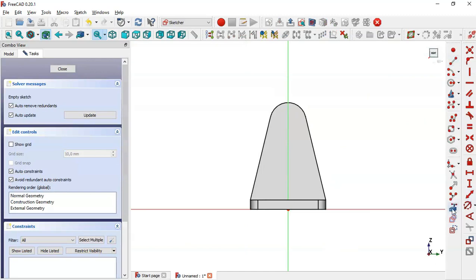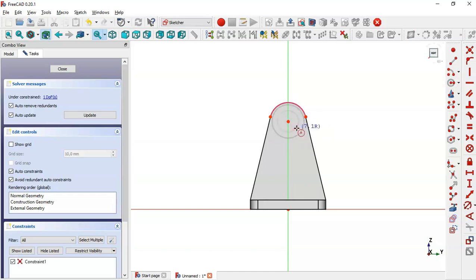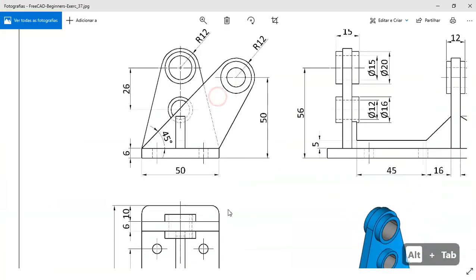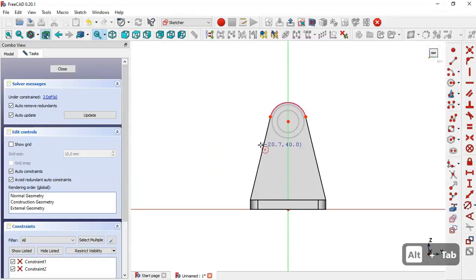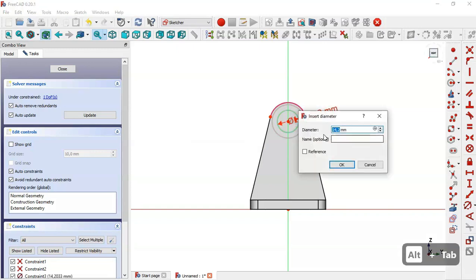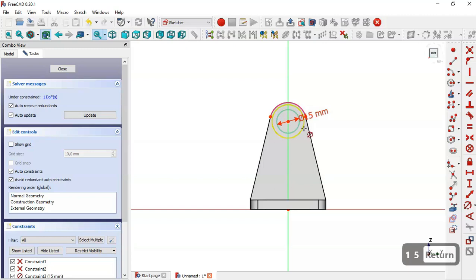Use the External Geometry tool to extract this edge, then select the Circle tool and draw two circles at this center point. On this page we see the diameters — this outer circle has a diameter of 15 and this inner one has a diameter of 20. Come back to the model, select the Constrain Diameter tool, set this diameter to 15 and this one to 20, then close the sketch.